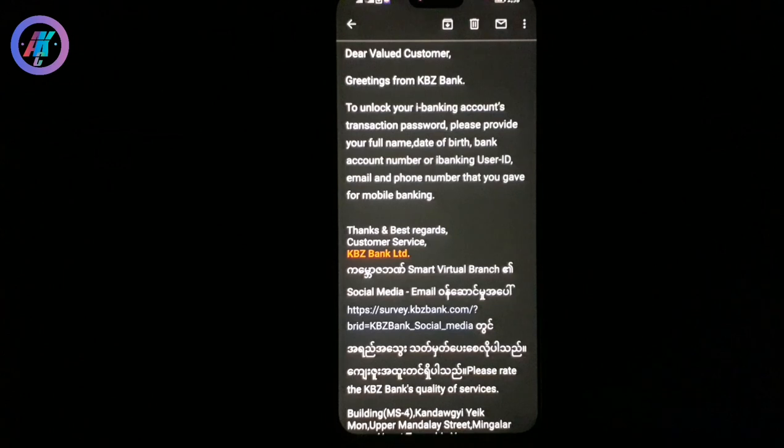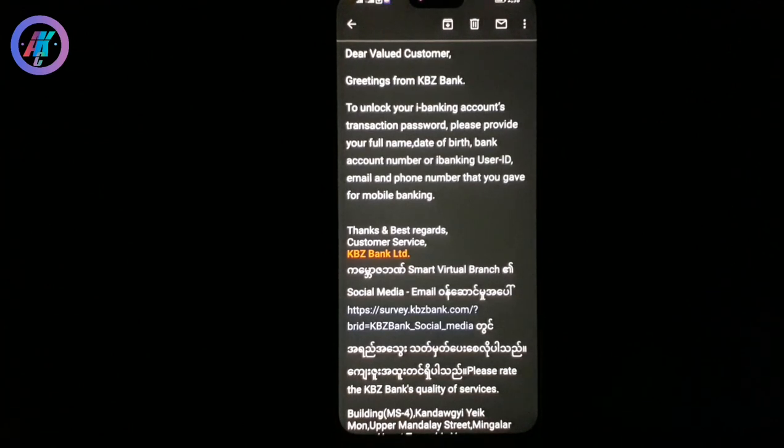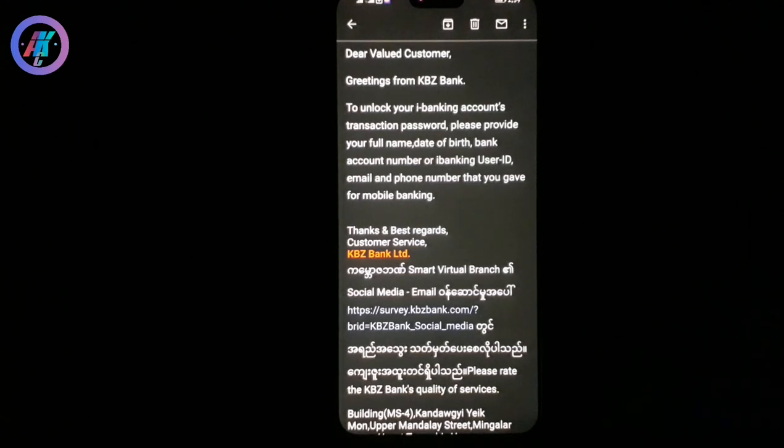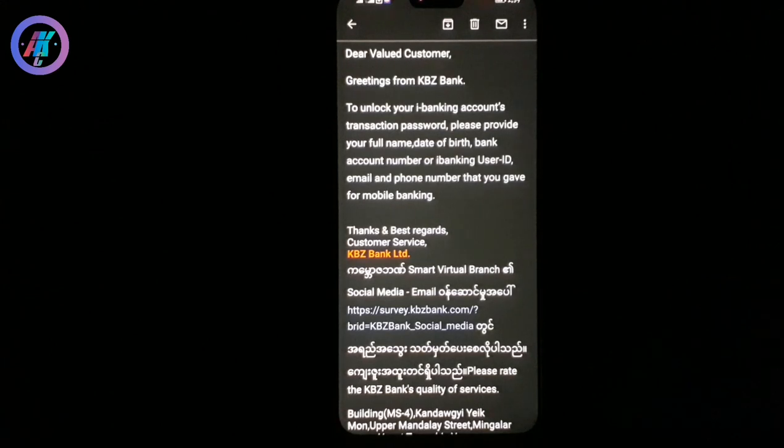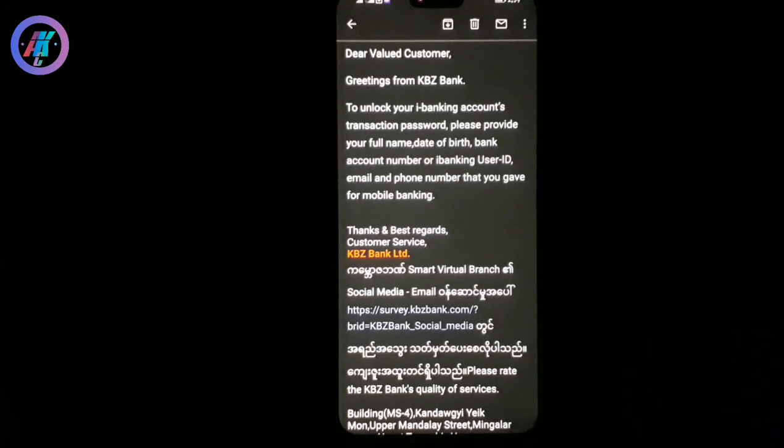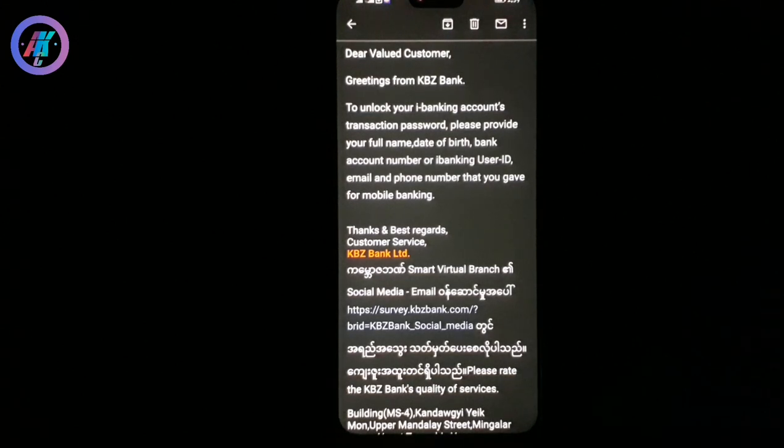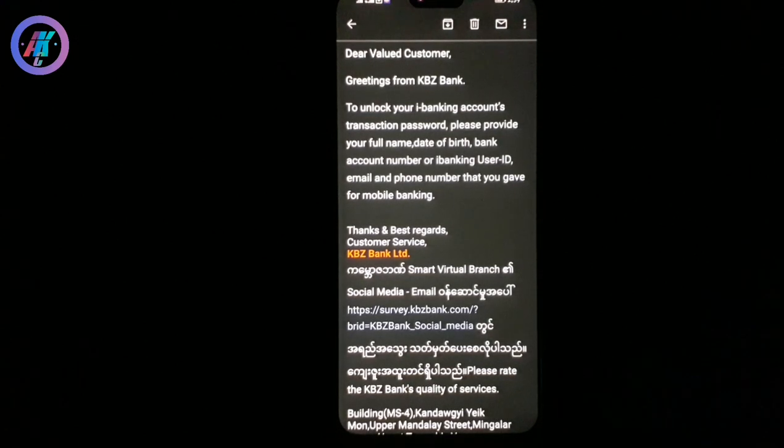Unlock your unbanking account. Transition password please. Provide your full name and date of birth. You can't find your account. If you have the phone number, you can use your phone number.